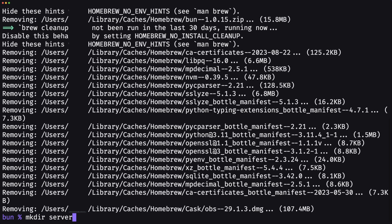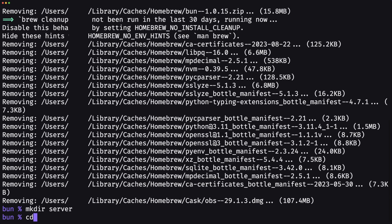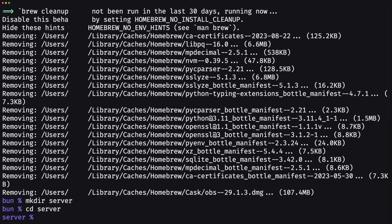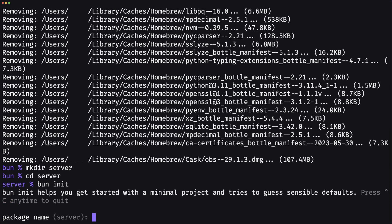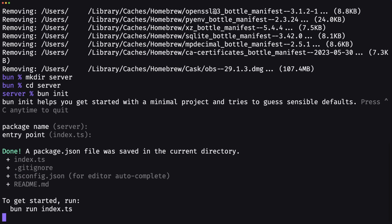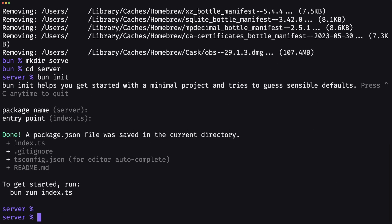Once that's done, all we have left to do is create our folder, then CD into the server folder. And then here, all we have left to do is run bun init. What this command does is it initializes our project. For now, we can just press enter on all of these. And that's it, now we can get started.